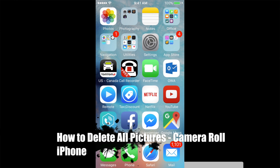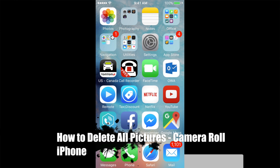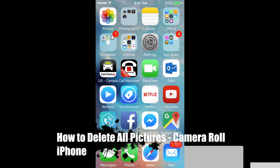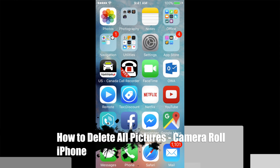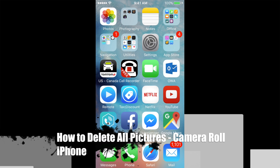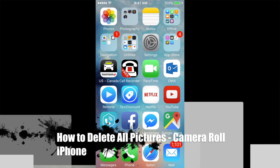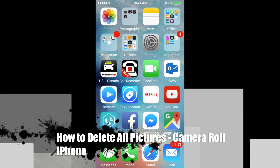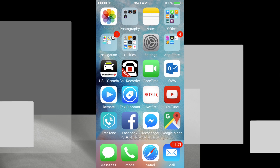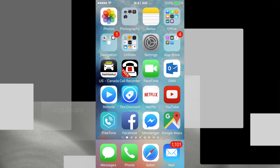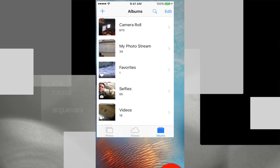Hey guys, in today's video I'm going to teach you how to delete all your camera roll pictures in iOS 9. This is the same thing if you have an iPad, iPod Touch, or iPhone — whichever you have, as long as it's iOS 9, you're good to go.